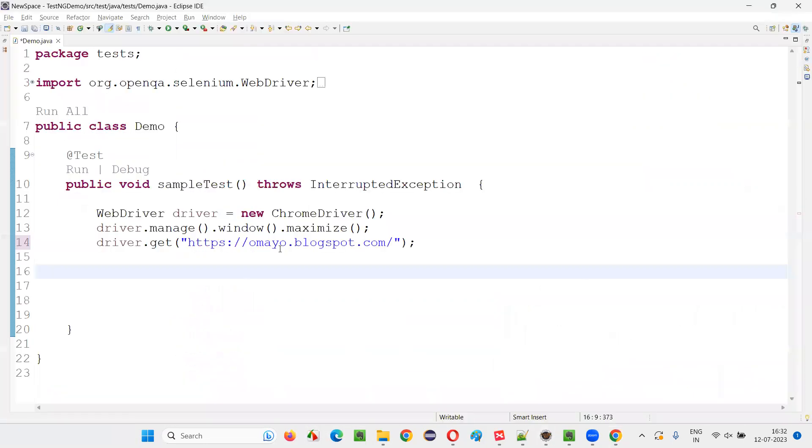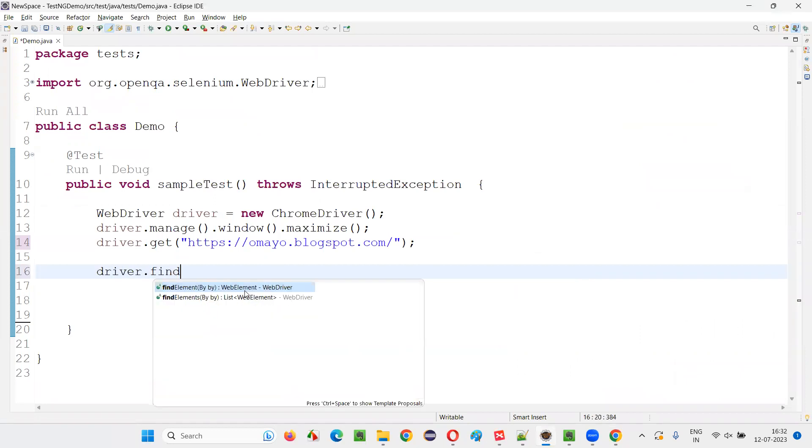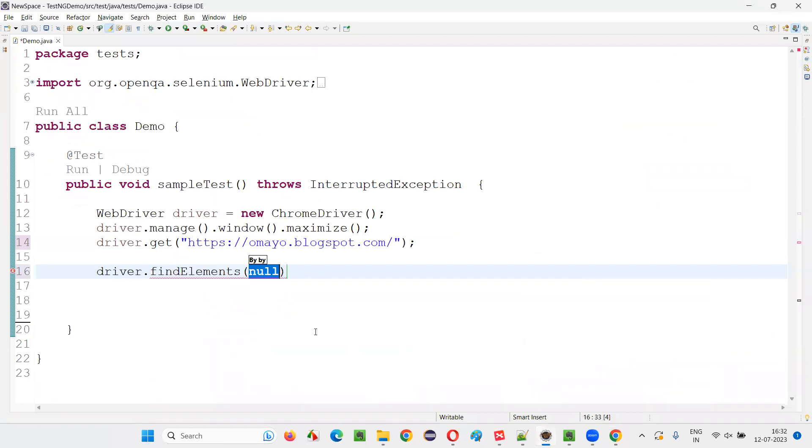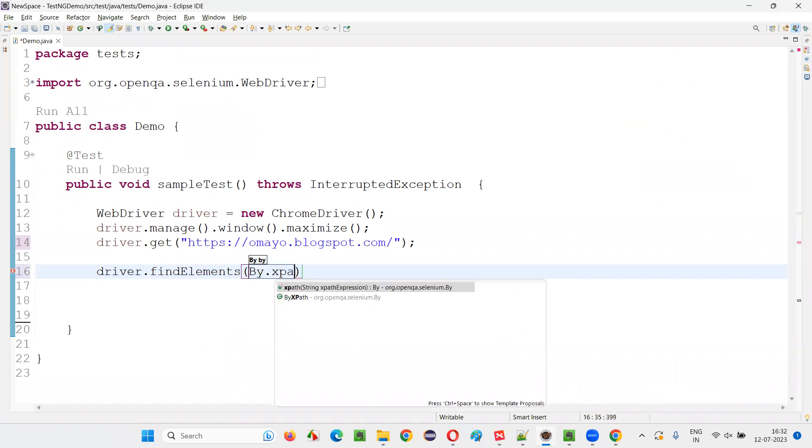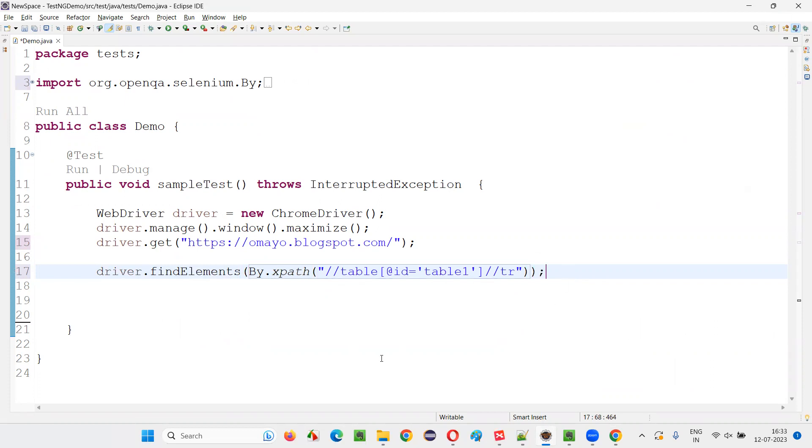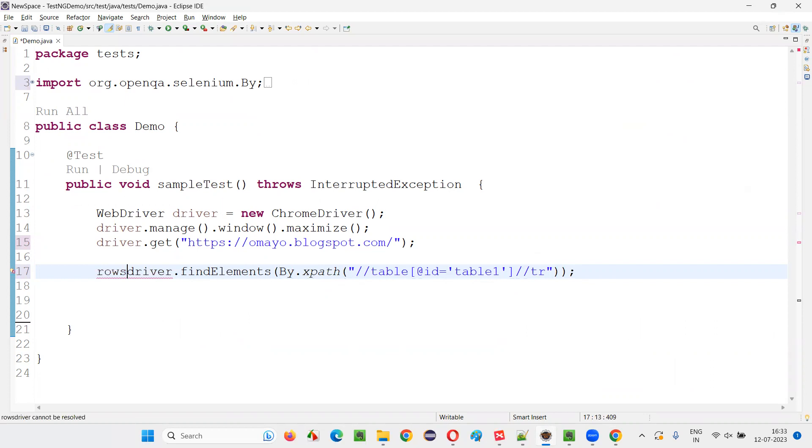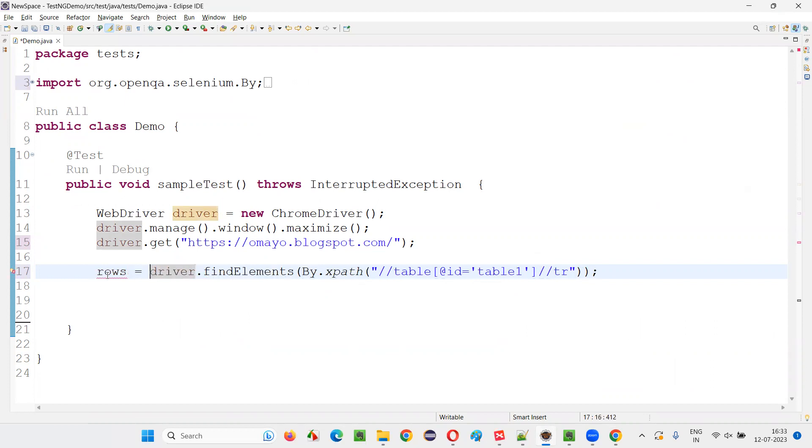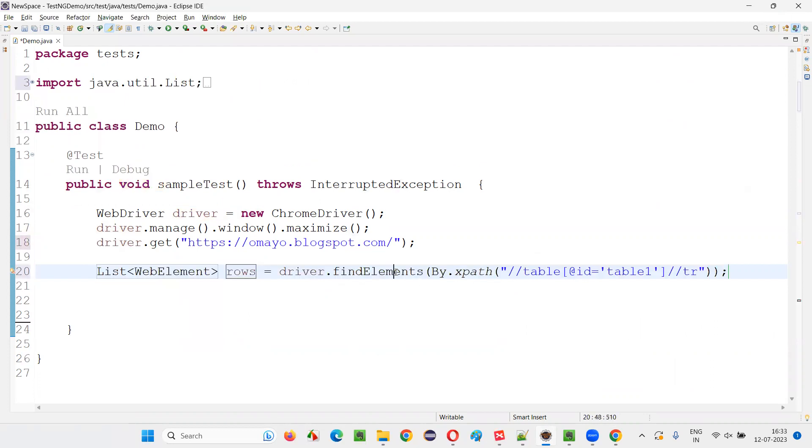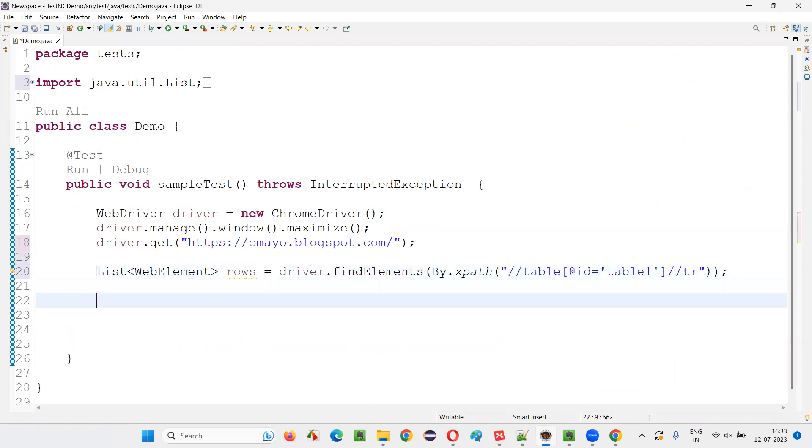So I'll simply write down the code like driver dot, instead of find element, I will say find elements. Here I'll say by dot XPath, because find elements can locate multiple elements, the XPath expression which can return you multiple rows. So here I will simply say rows, and create the list of web elements.